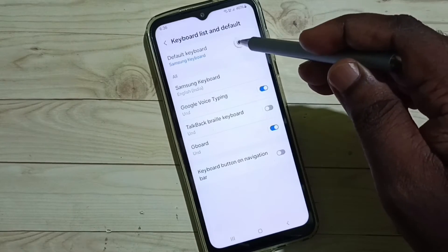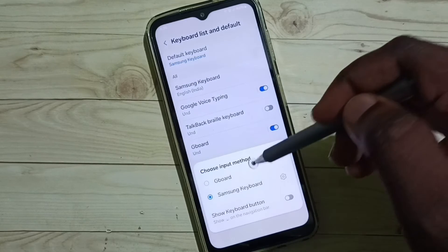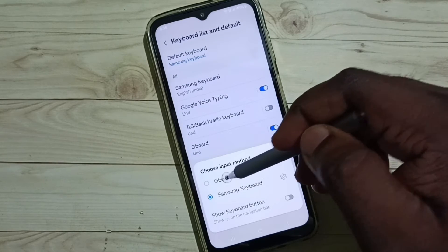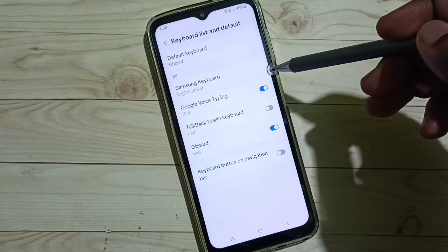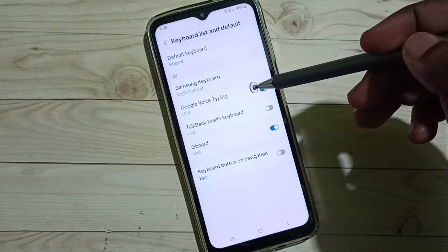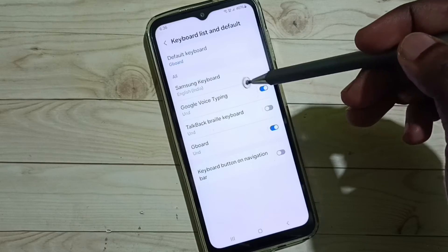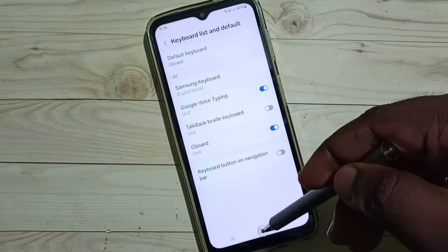Go to Default Keyboard, so here we have to select Gboard. Done. So now I have changed keyboard to Gboard — let me test it.